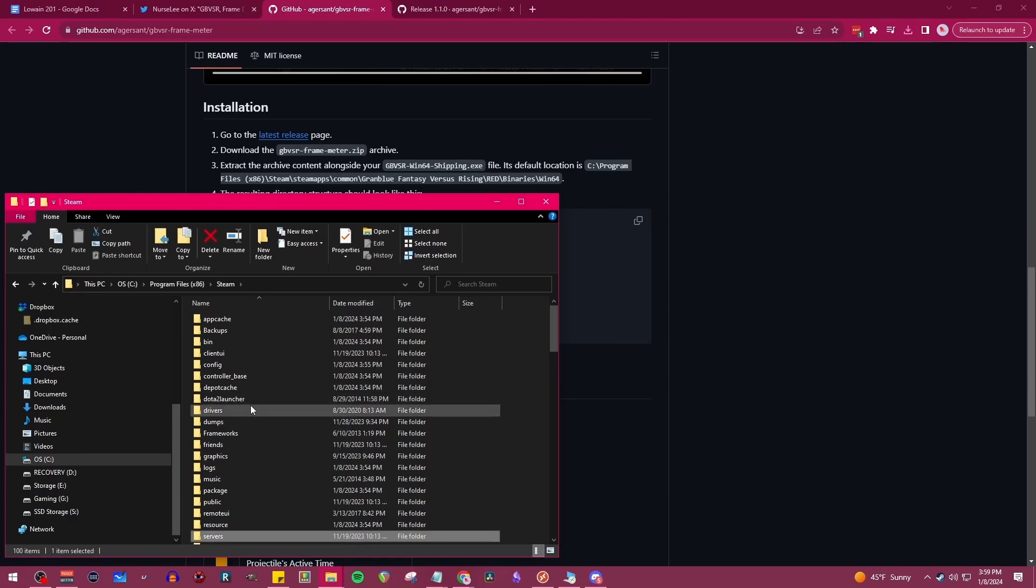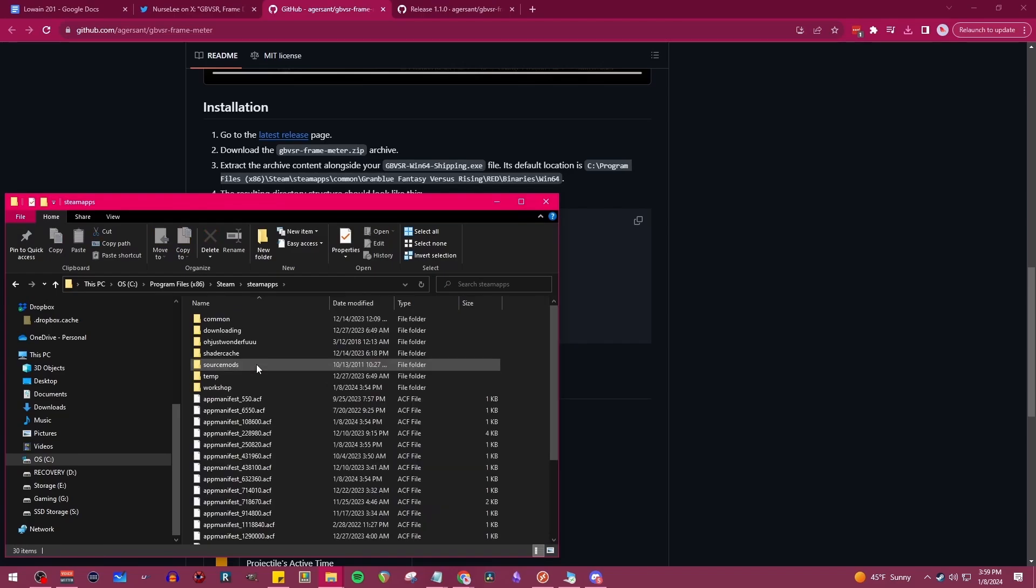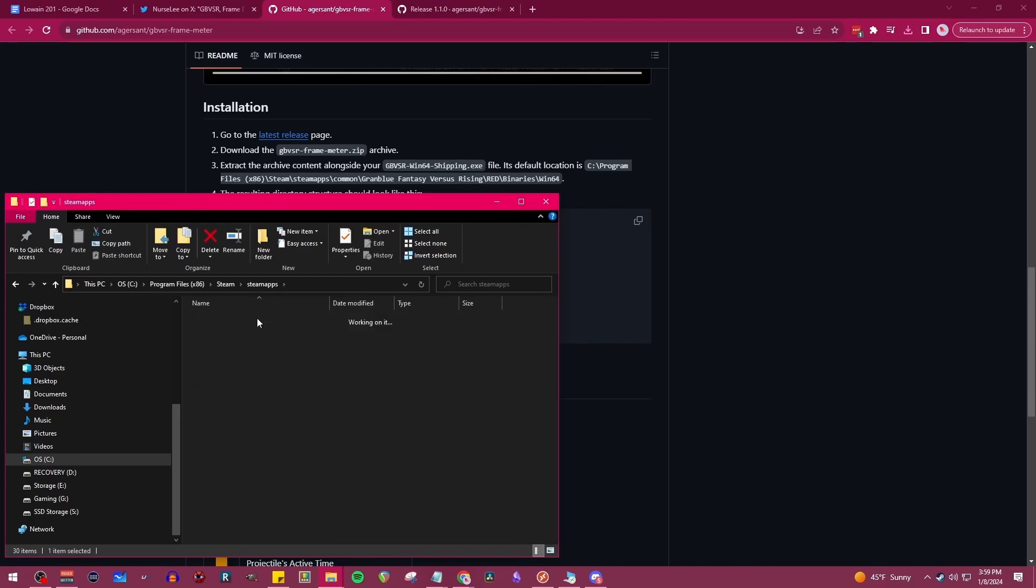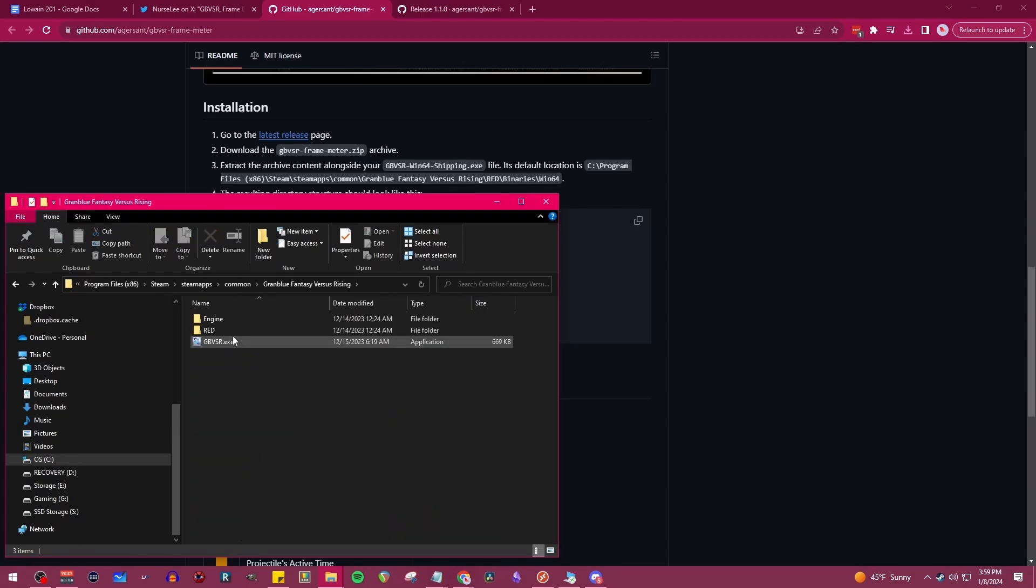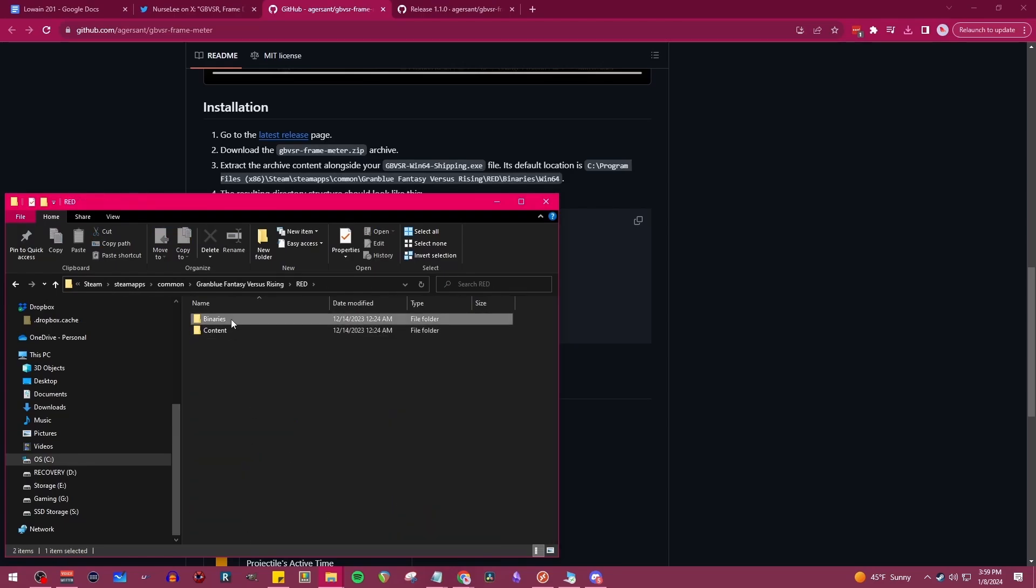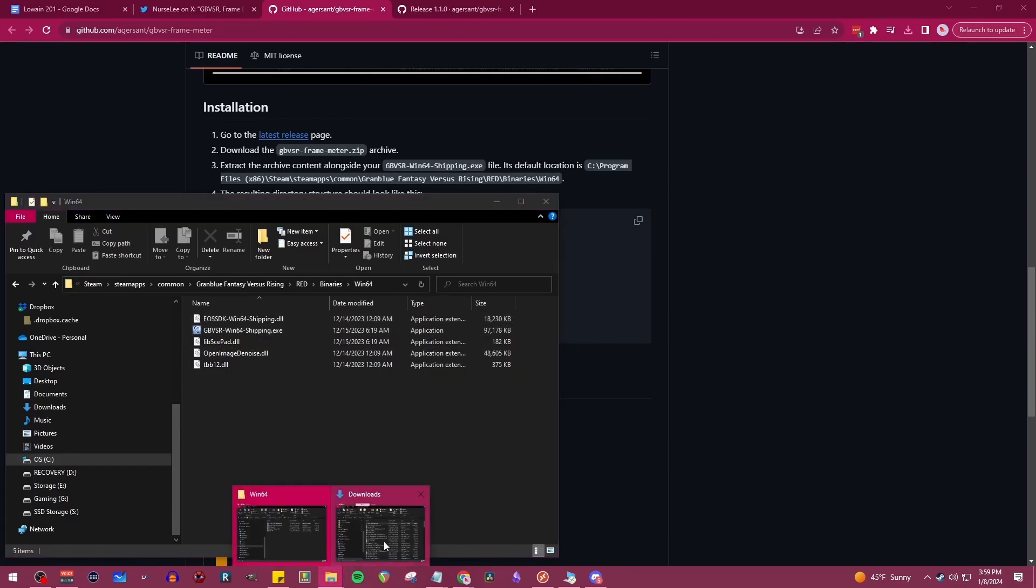We can just search for it, but messed up a little bit here. We're going to scroll down, go over to common, Granblue Fantasy Versus, and then follow the rest of the file path down there until you get to the Granblue Rising base file path.